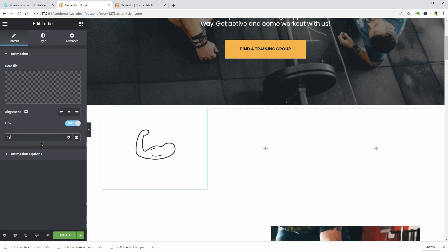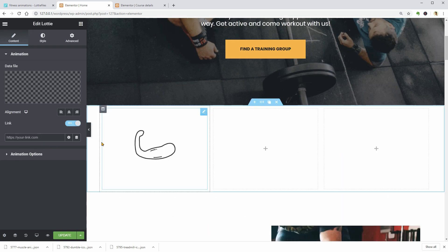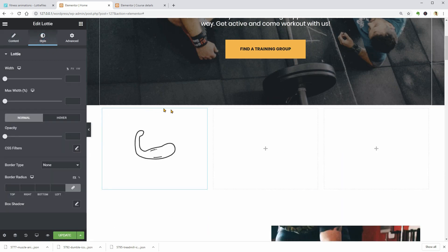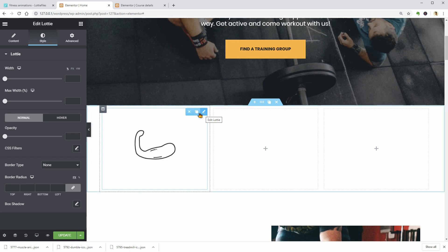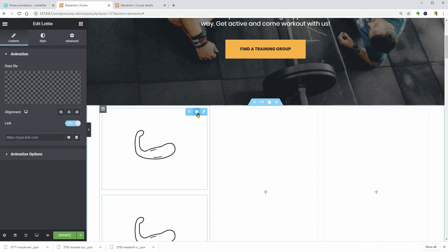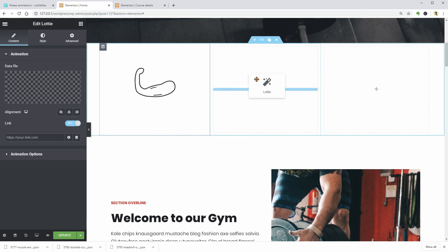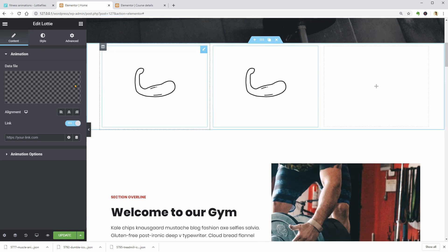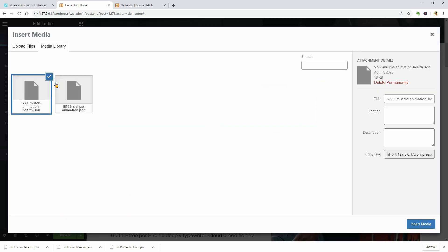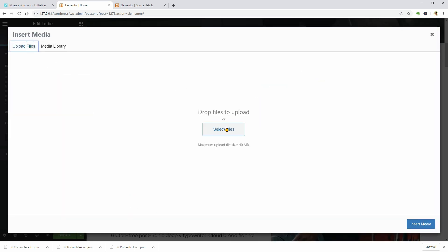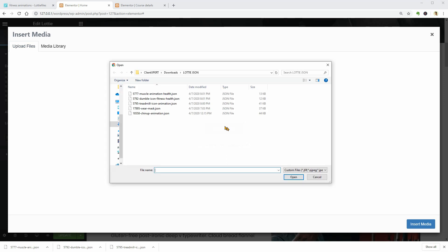Style your widget as you want and then just use the duplicate feature of Elementor to work faster. Drag the new element to the following column, upload a new data file and do the same for the last column.